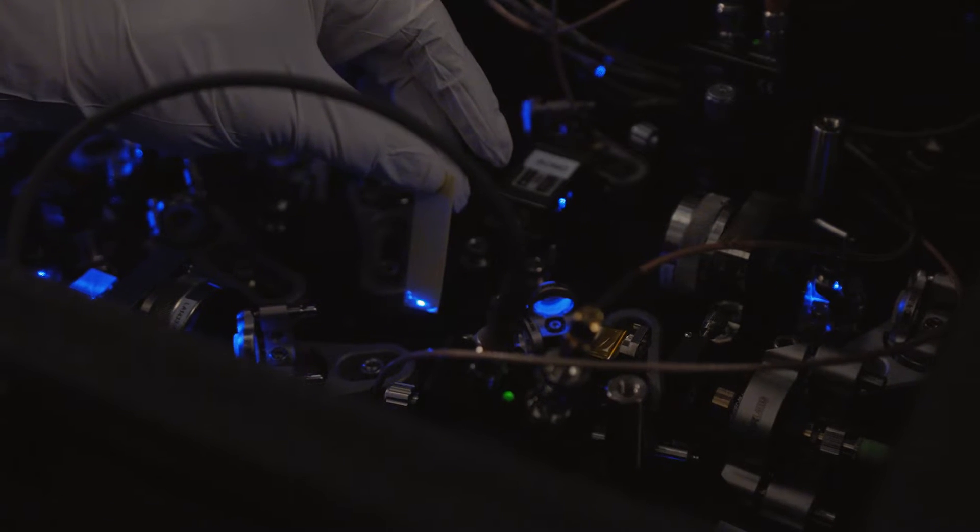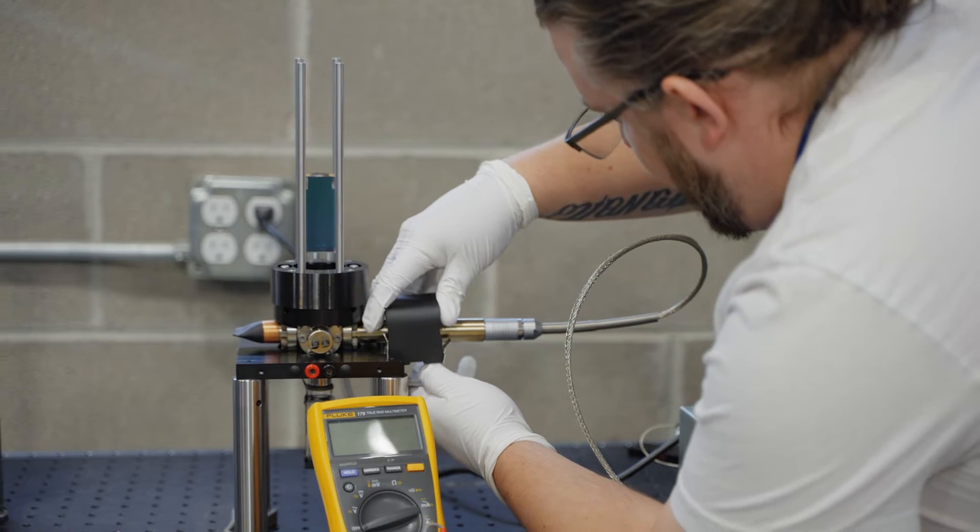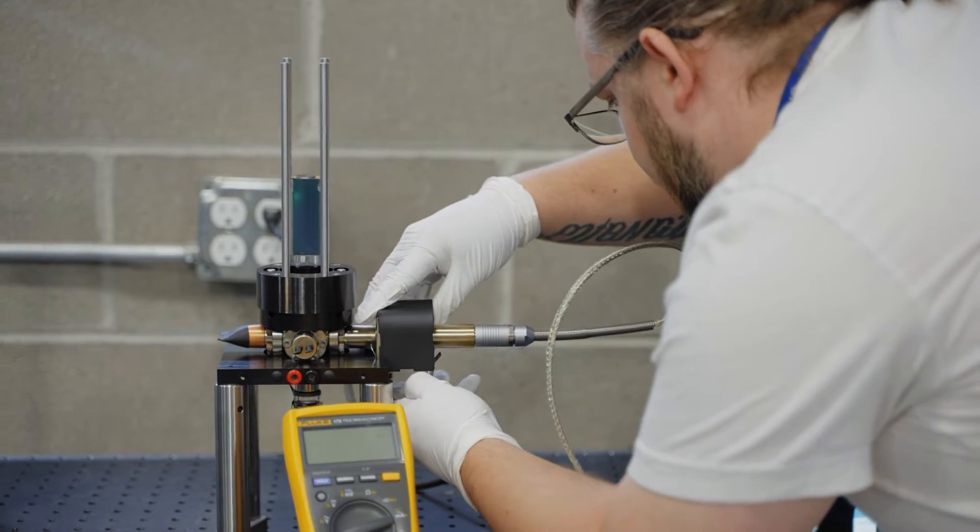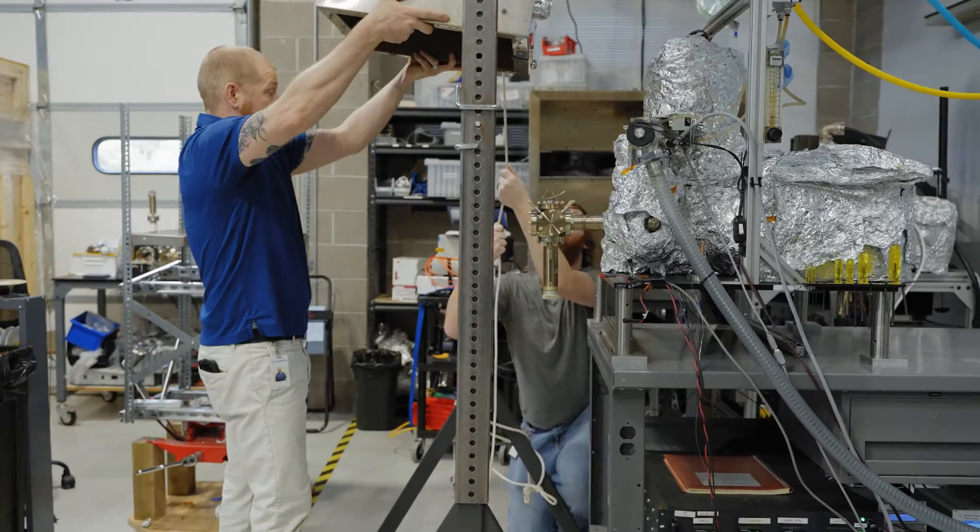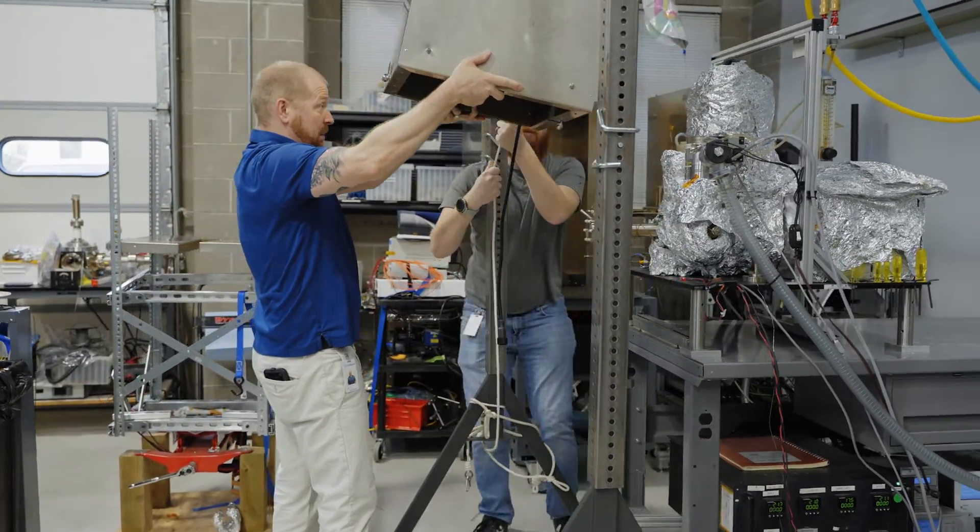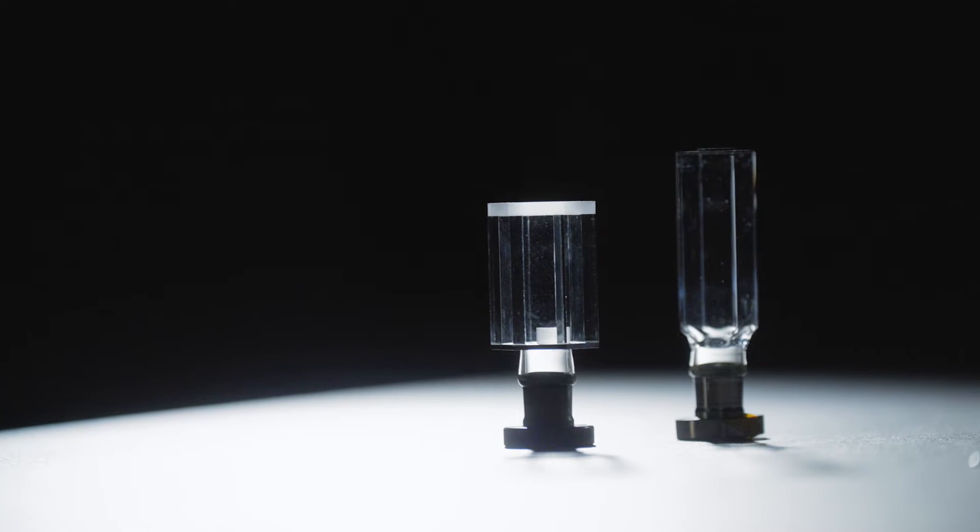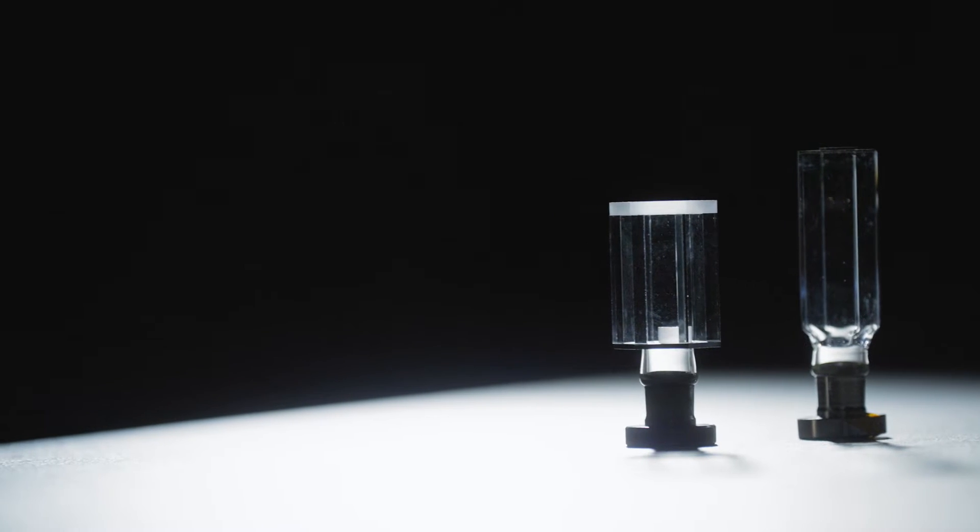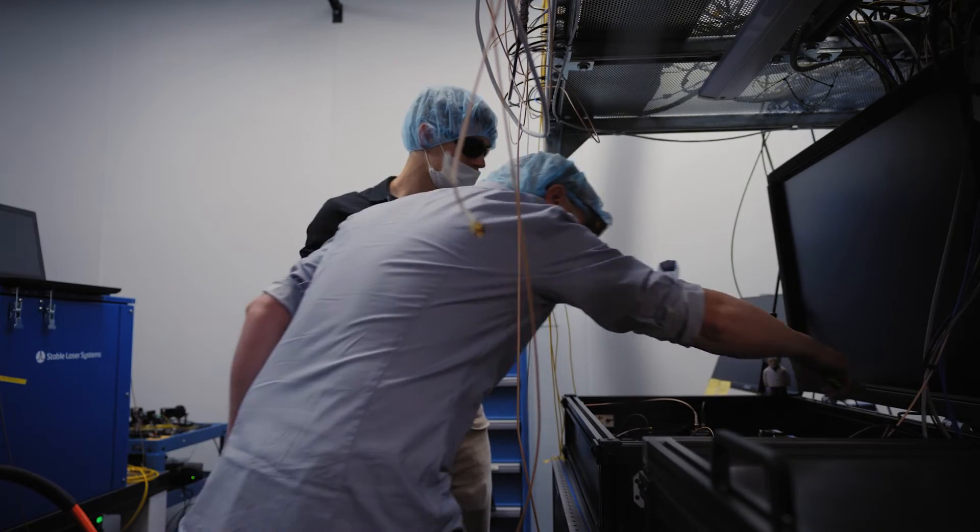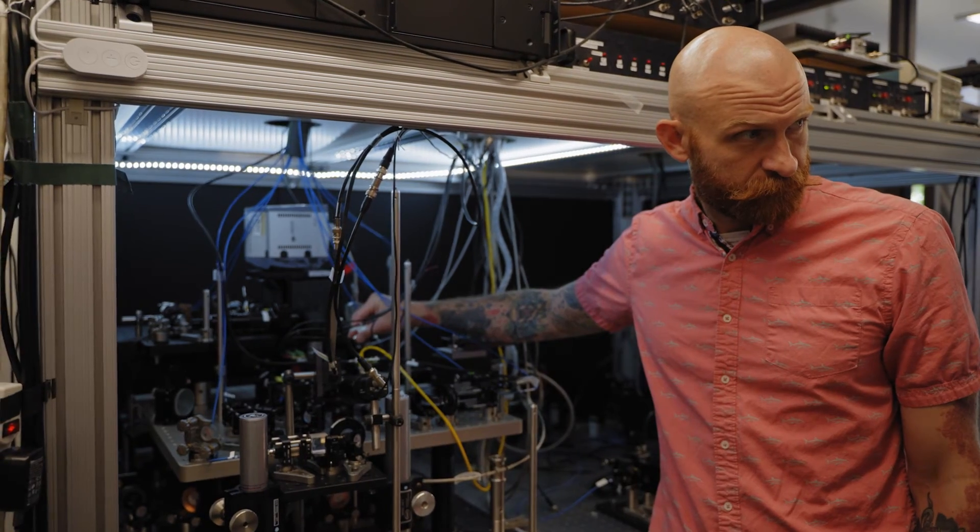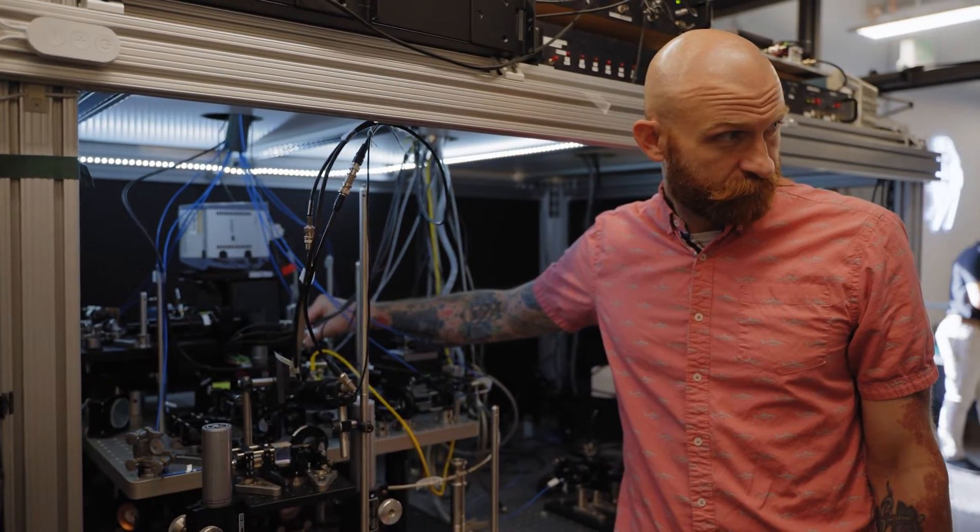ColdQuanta has a variety of ways that it's participating in the quantum ecosystem. Everything from developing cutting-edge quantum research to manufacturing quantum components, like glass cells and magneto-optical traps, as well as building our quantum computer, Hilbert, and our quantum matter platform, Albert.